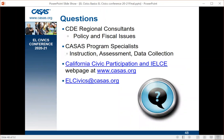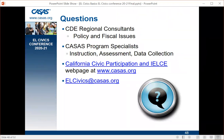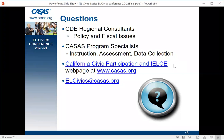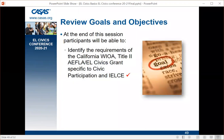For questions: contact your CDE regional consultant for policy and fiscal issues, your CASAS program specialist for instruction, assessment, or data collection questions, and ELCivics@CASAS.org or Lori Howard at LBHoward@CASAS.org for specific EL Civics questions. The California Civic Participation and IELCE web page has all the information you could possibly need.